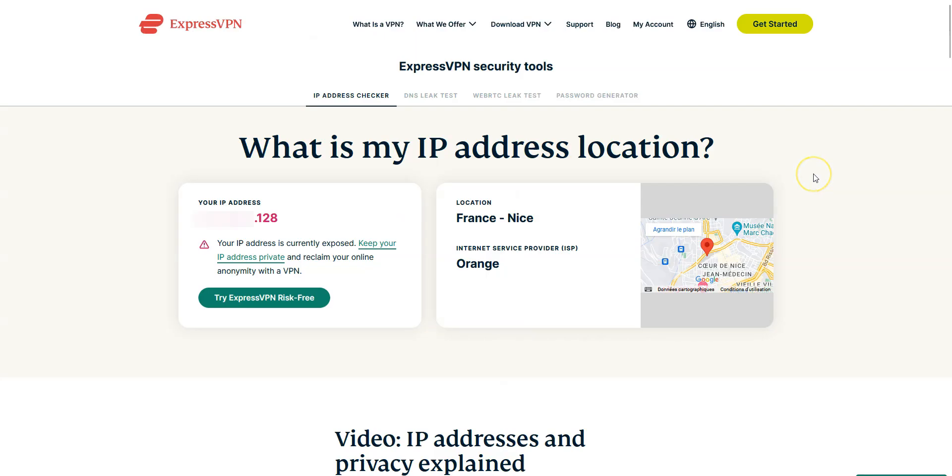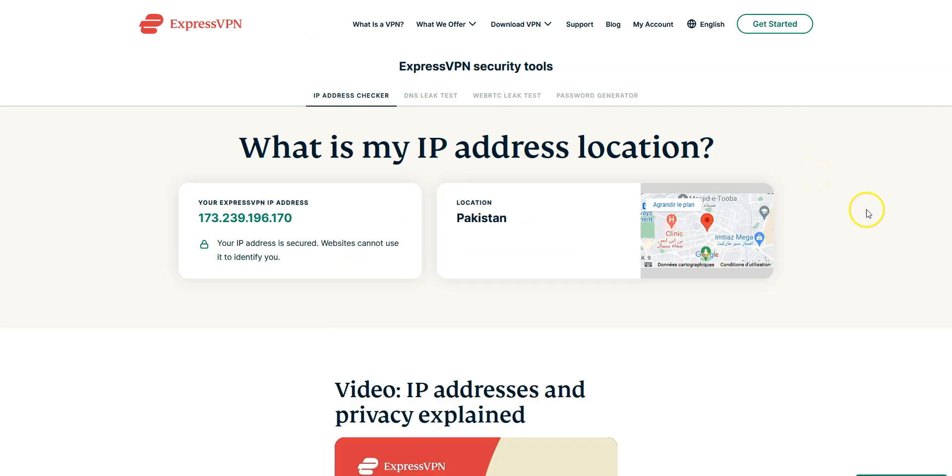Let's refresh this page. And as you can see, my IP address has been replaced by the IP address of the VPN server, located in Pakistan.